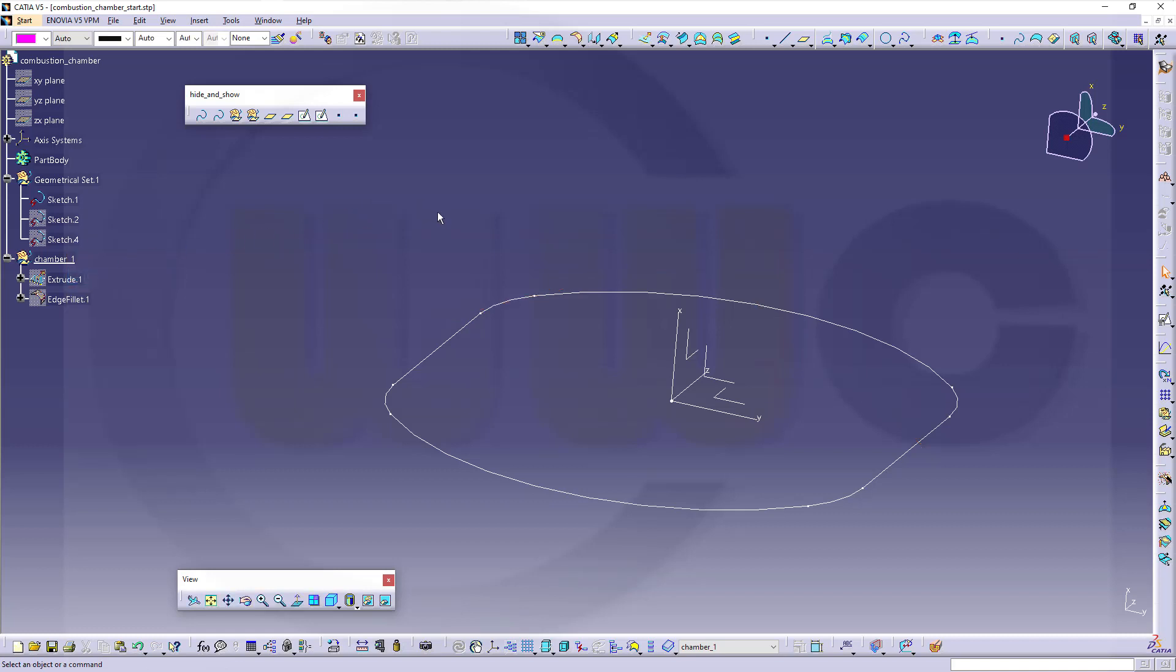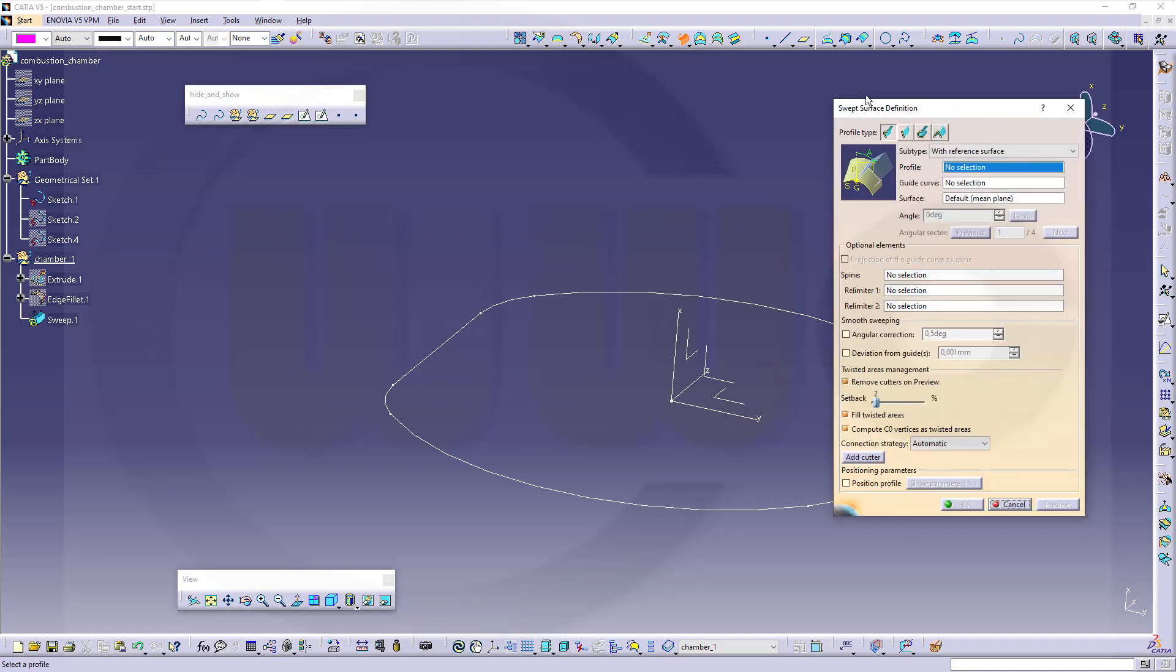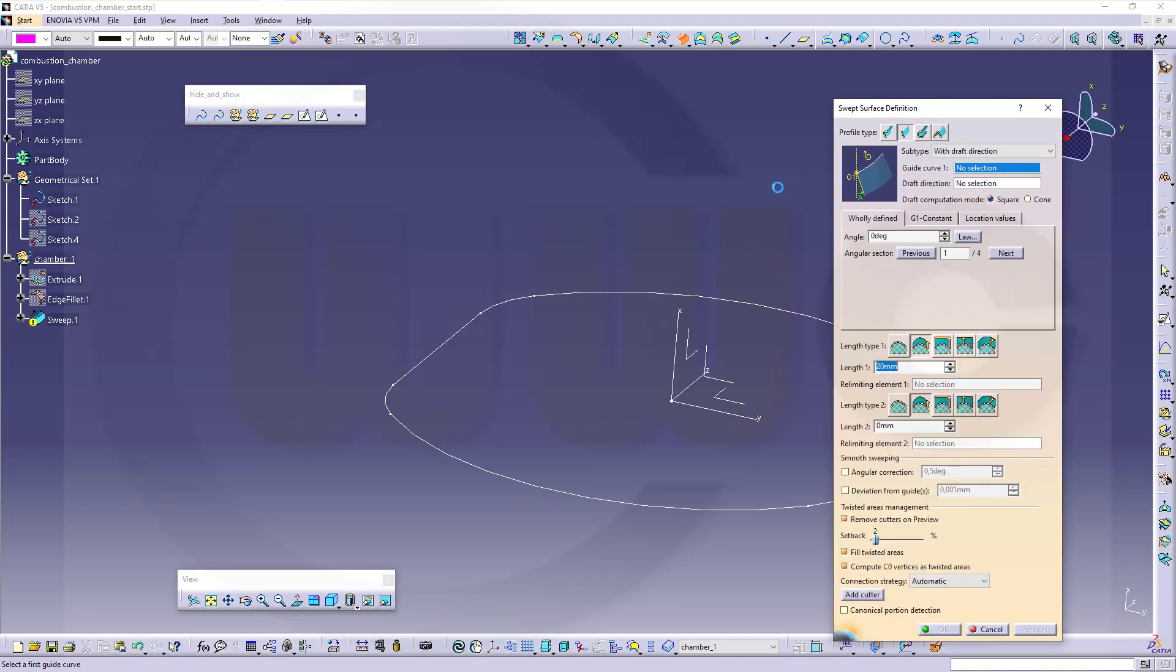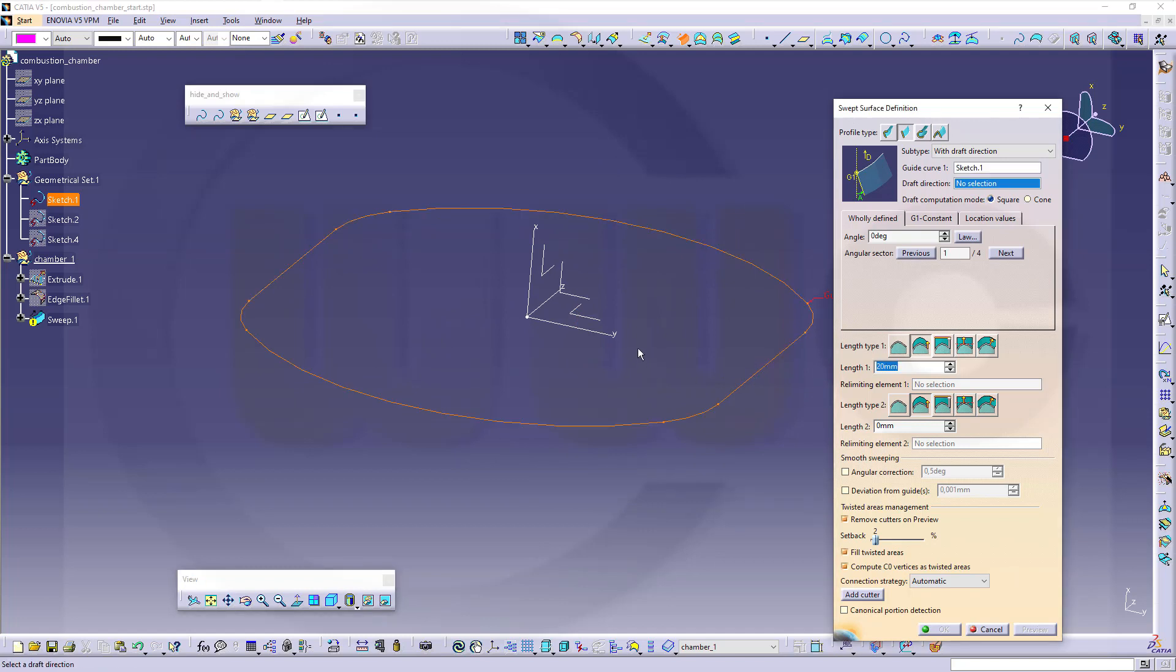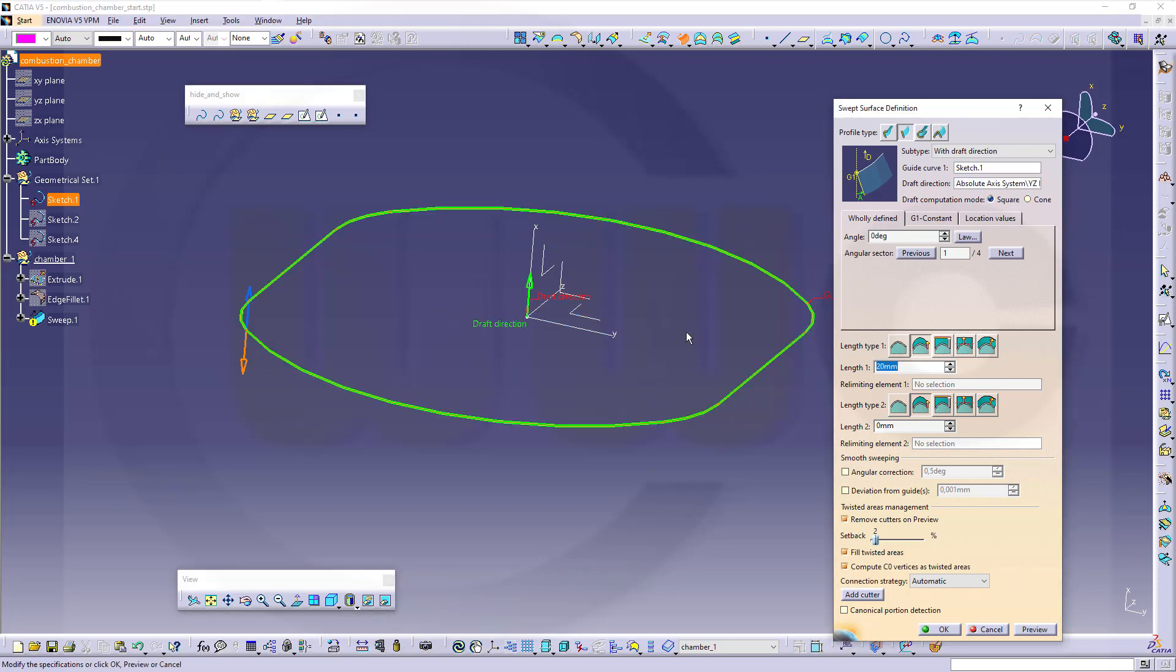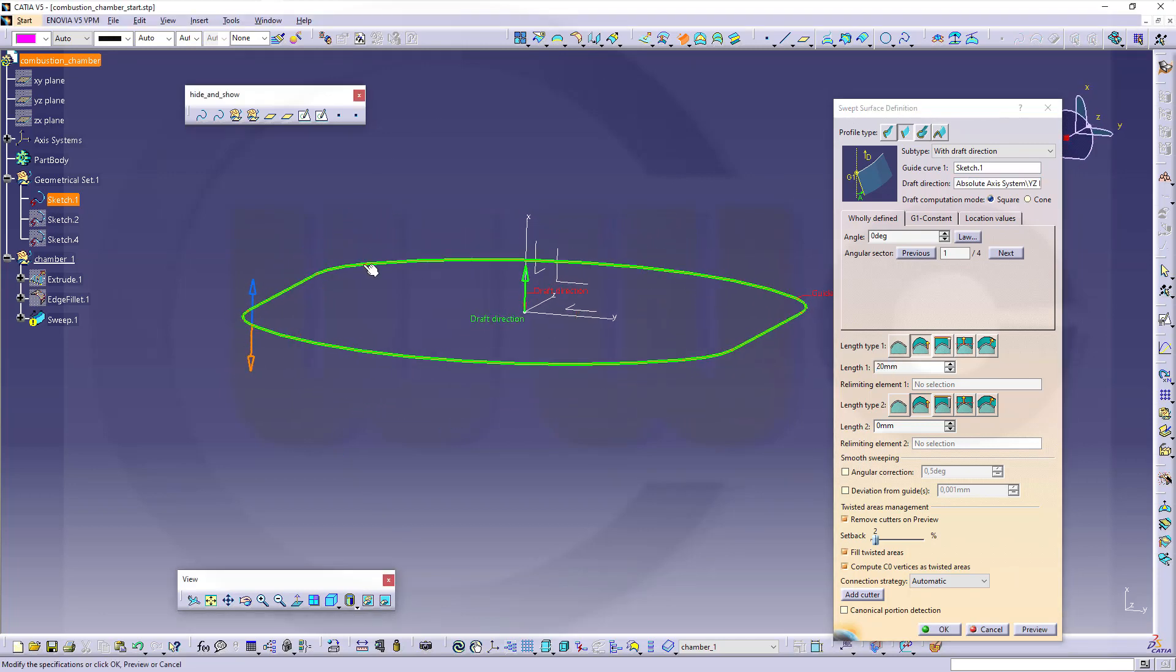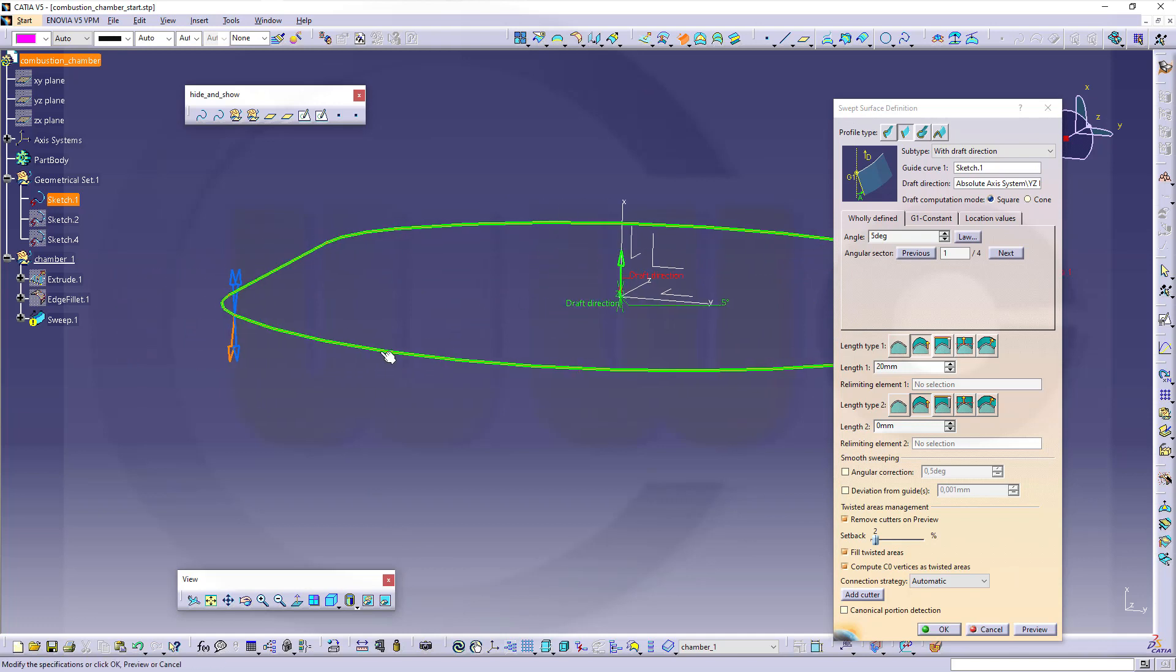I want to use a sweep with a draft direction or draft angle. Go to sweep. That would be a line sweep, not two limits, but with draft direction. The guide curve would be this one. The draft direction would be normal to the y-set plane. And the angle should be 5 degrees. You've got four solutions, and I need this one.